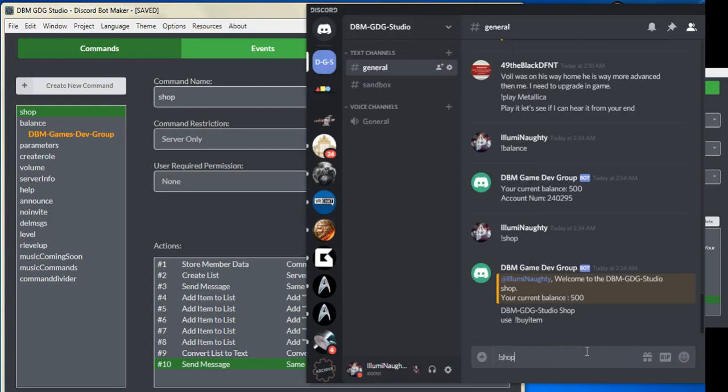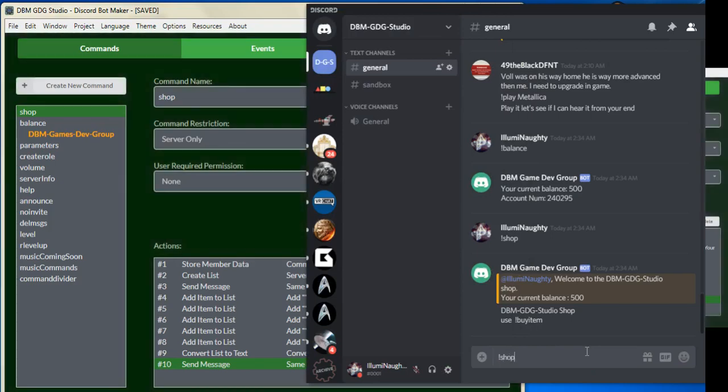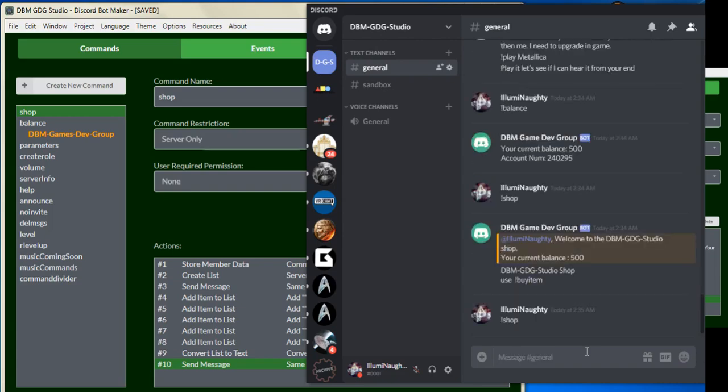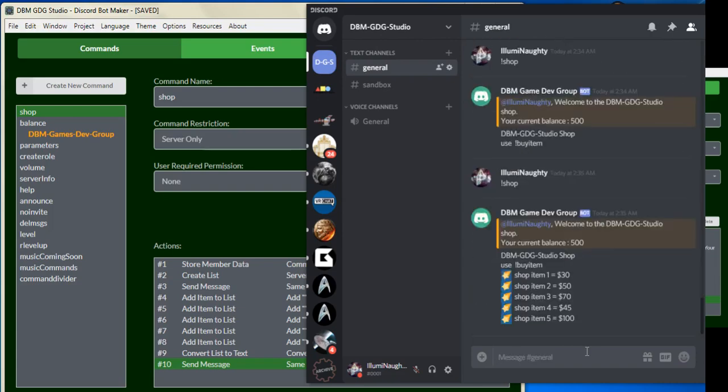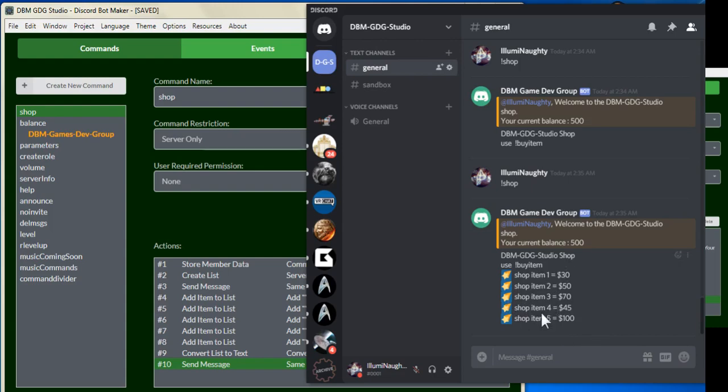We'll type in shop, and we should get our list here. So as you can see, we have our first shop item $30, shop item 2 $50, shop item 3 $70, shop item 4 $45, shop item 5 $100.